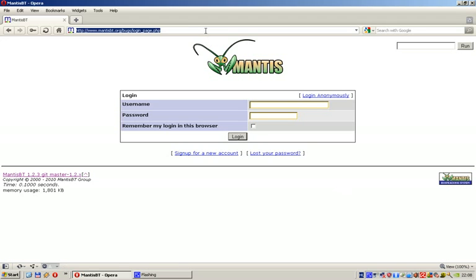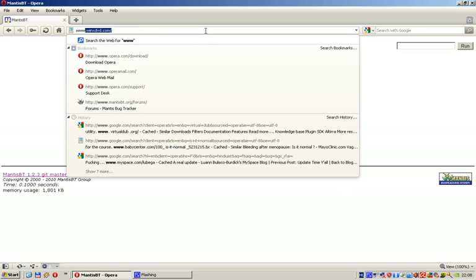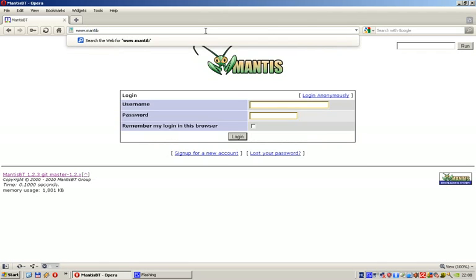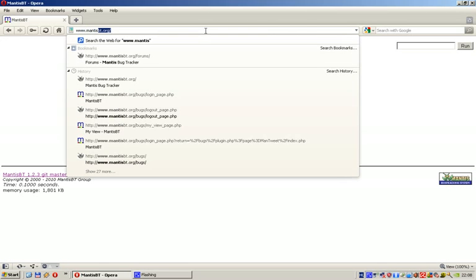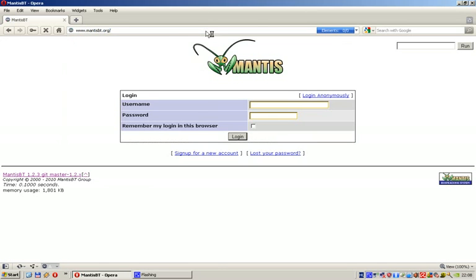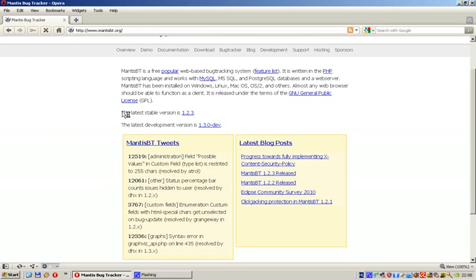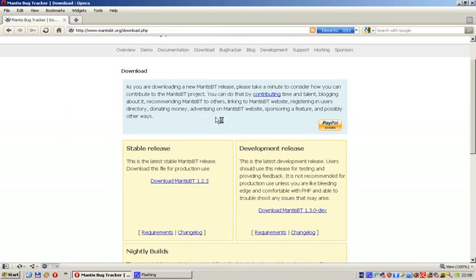It's very easy to download if you just go to www.mantisbt.org, then click to the latest stable version link, and then click to download Mantis BT.